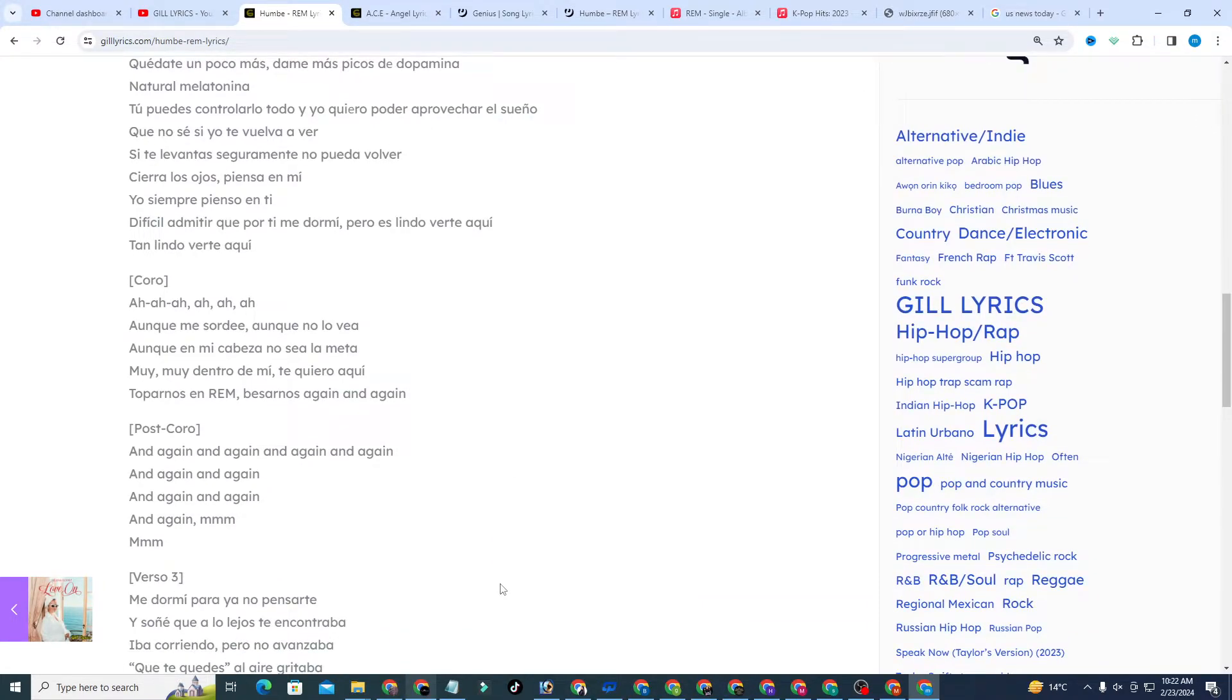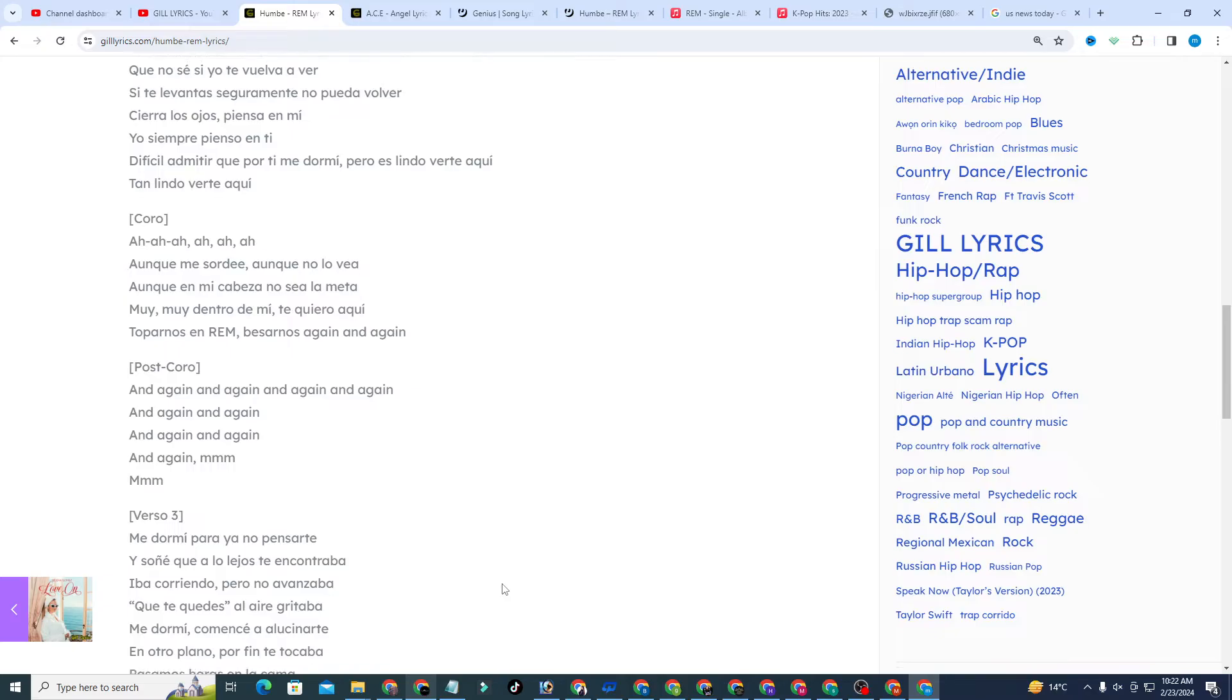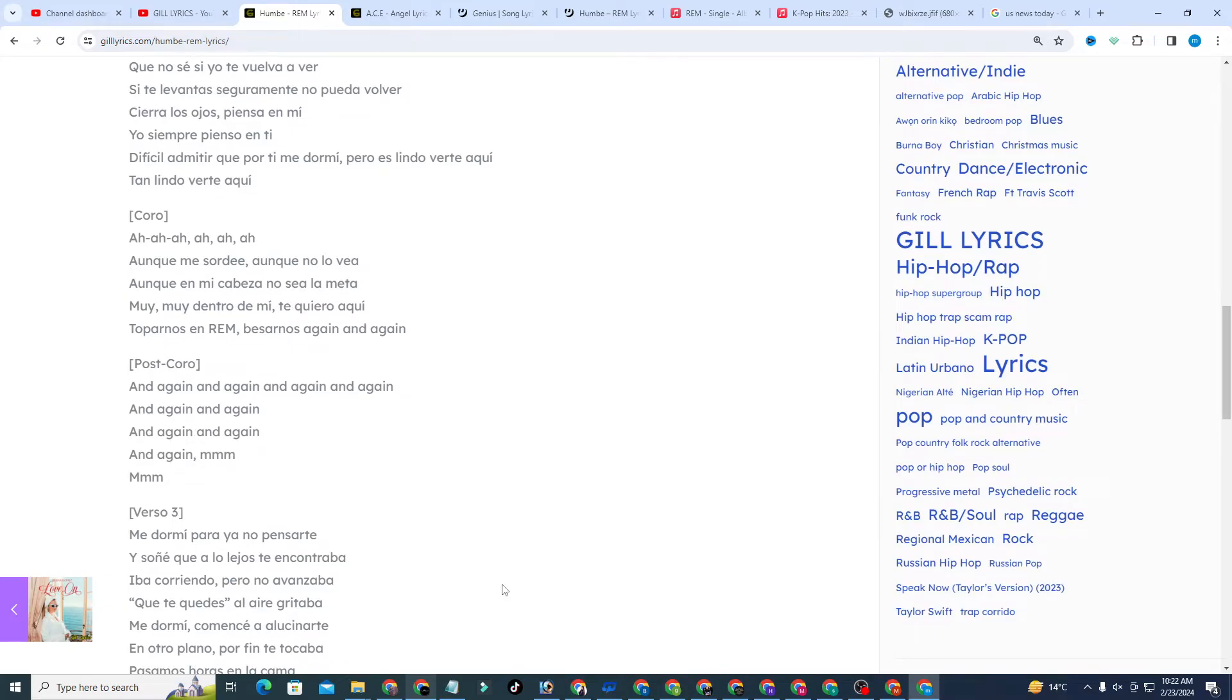Natural melatonin, you can control everything. I don't want to be able to take advantage of cream. I don't know if I'll see you again.